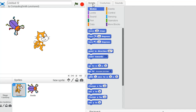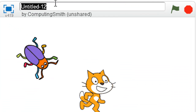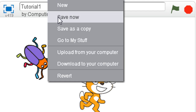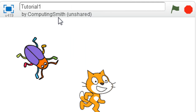And then once we're done, we just need to go up here in the title bar and call it whatever we want — let's say 'Tutorial 1' — and then click File, Save Now. That saves it to our online storage area on the Scratch website.